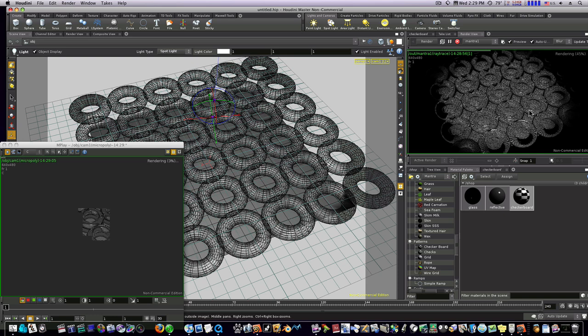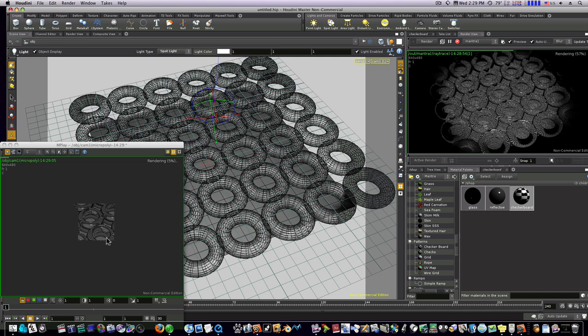You can see we're rendering out some pretty realistic glass spheres here with our checkerboard underneath. So let's let that finish rendering out. I'll be right back.